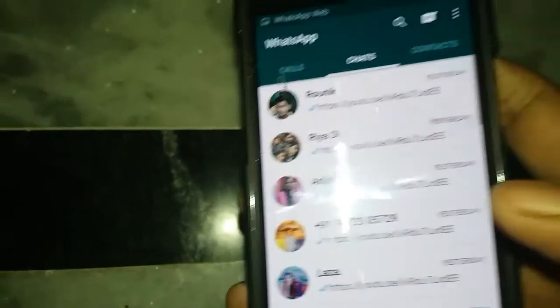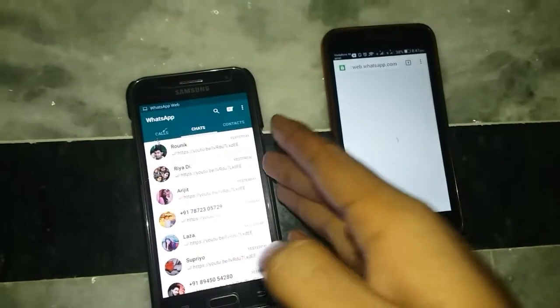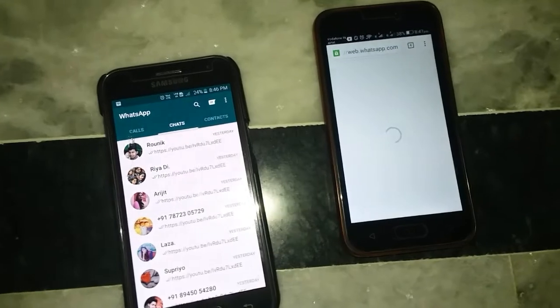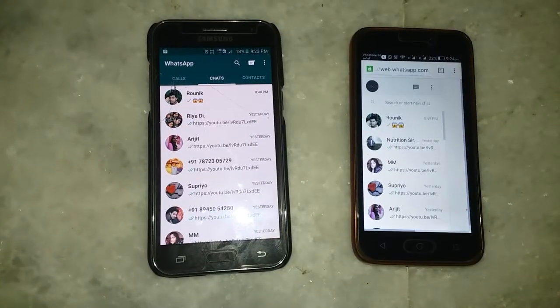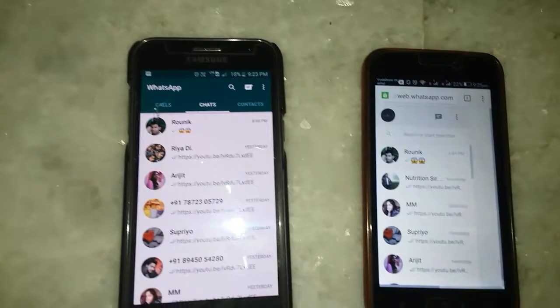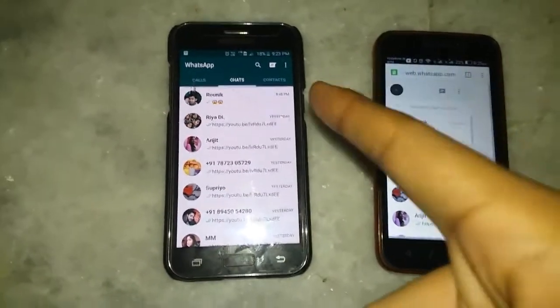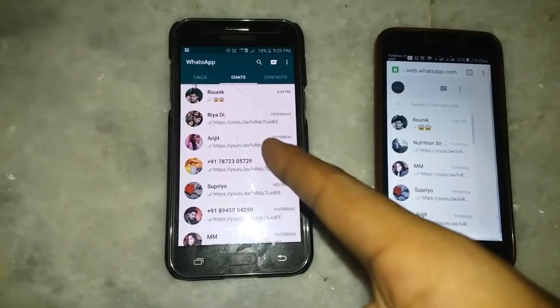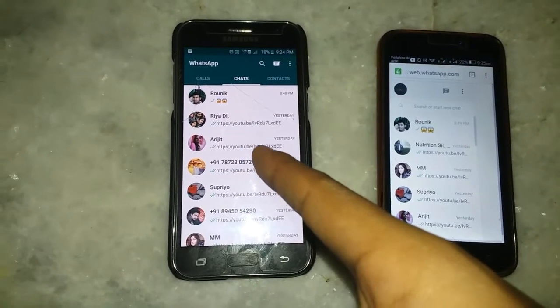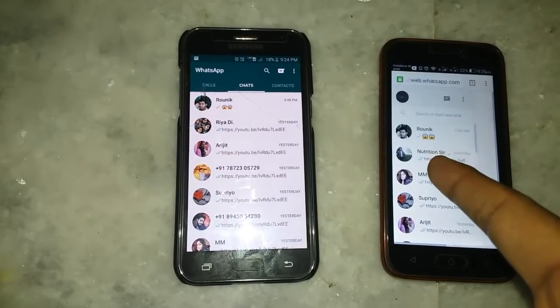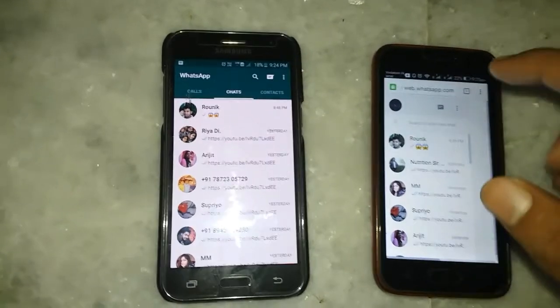See, it's done! Here you can see this is the same exact copy of WhatsApp. This is the application-based WhatsApp where I registered a mobile number, and this is the Chrome-based or web-based version.